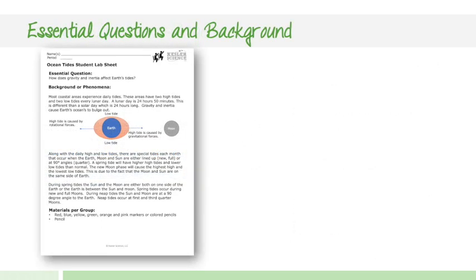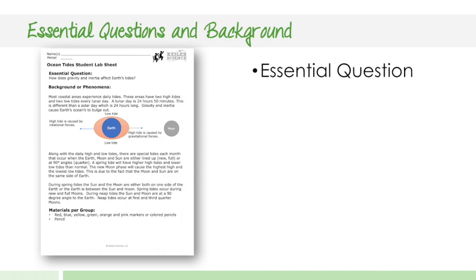Next, the essential questions and background. This is the first student page we're going to take a look at. The first thing the students are going to have is an essential question. For example, how does gravity and inertia affect Earth's tides?